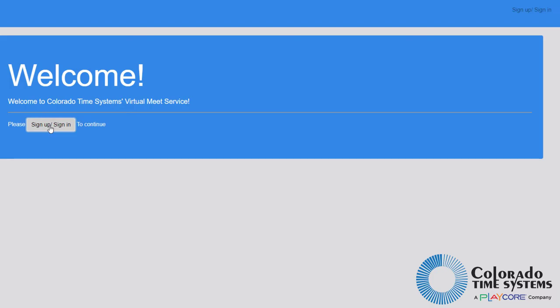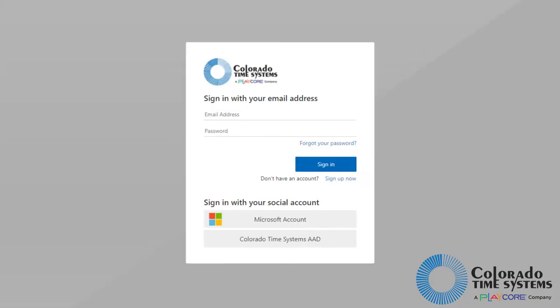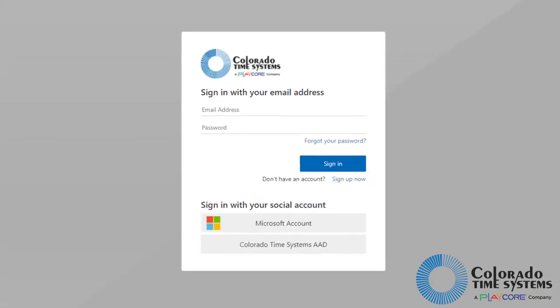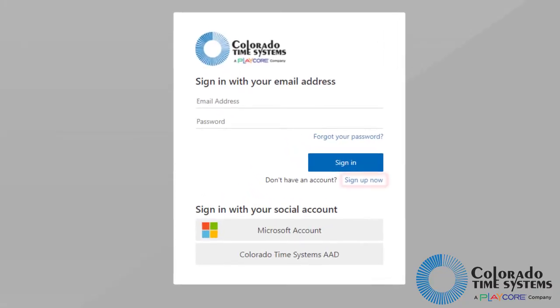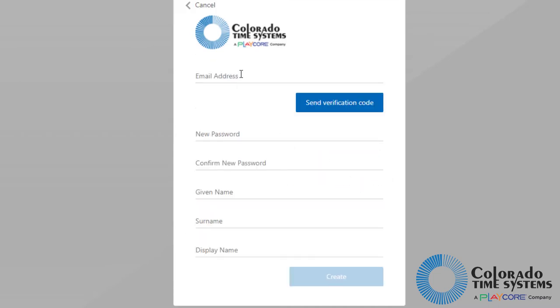If this is your first time signing in, you will need to create an account. Click sign up now to create an account and input your desired credentials.